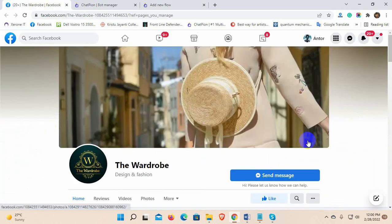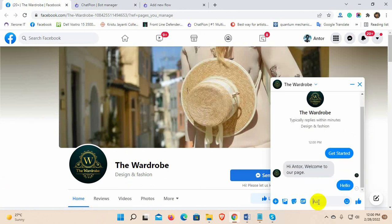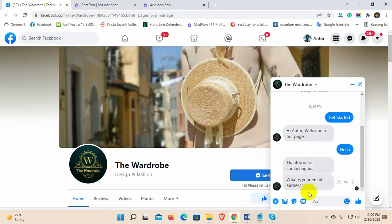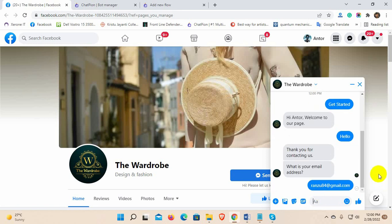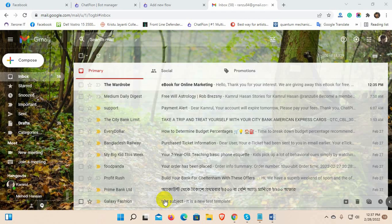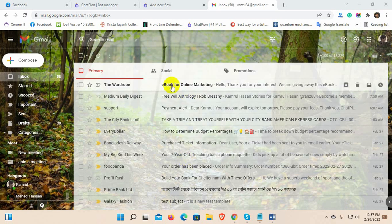Now, let's check whether it's working or not. Yes, ChatPion has sent the email.